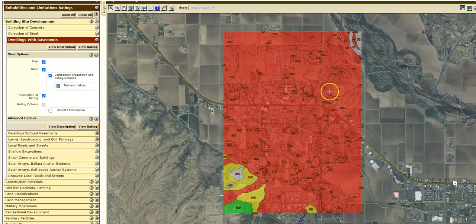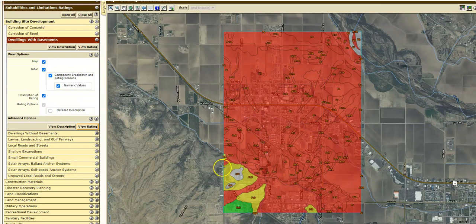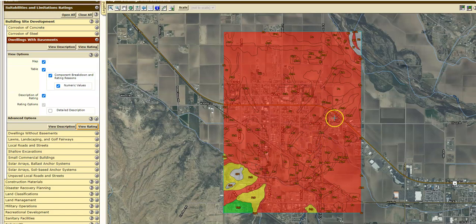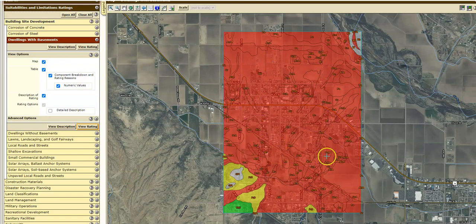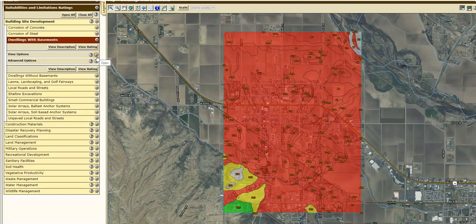Basically, the question is whether the area is suitable for having a basement in a house. You can see this area actually is not very suitable — you have to move up to the benches in order to have basements. The reason for that is this is a floodplain or flood area that floods to some level, so it is not a very good place for basements. All those red areas — that's really good information if you're building a house.